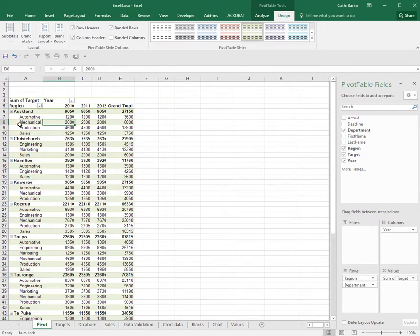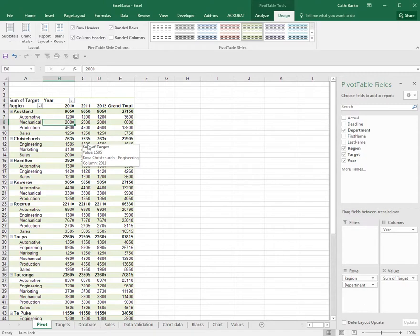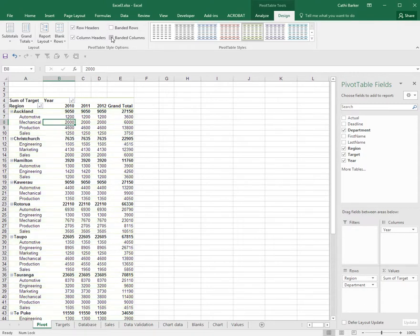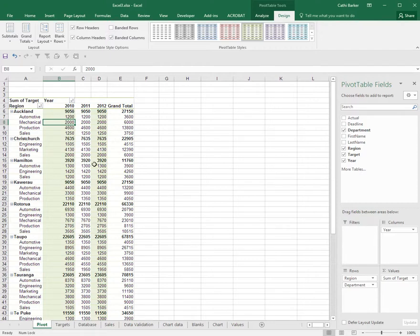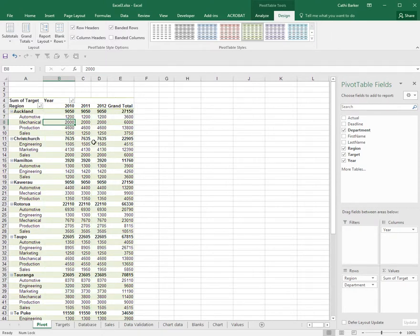If your reader has a tendency to read across rows, you may assist them by applying banded rows. But if your reader tends to read down, you might turn off the banded rows and turn on the banded columns. This assists them to read down, or some people will turn on both, but I'm just going to turn on banded rows.